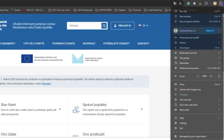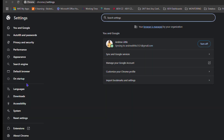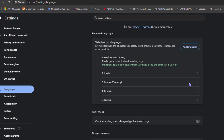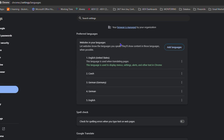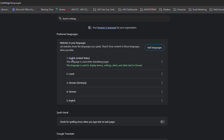To do that, click the three-dot menu on the upper right-hand side and go to Settings. From here, click on Languages and you'll find your preferred languages listed.